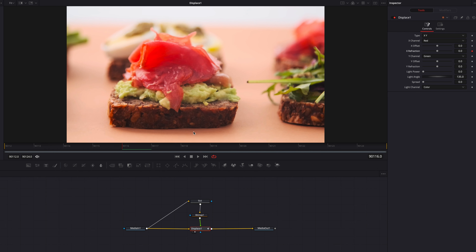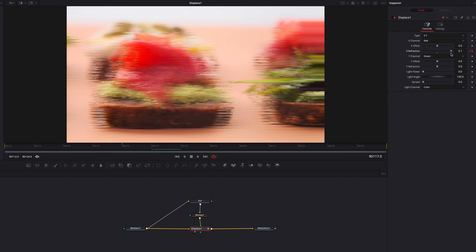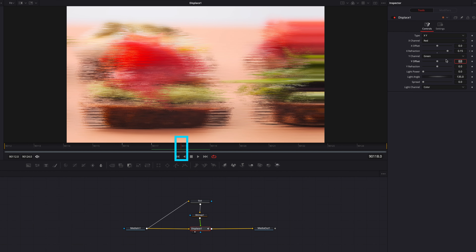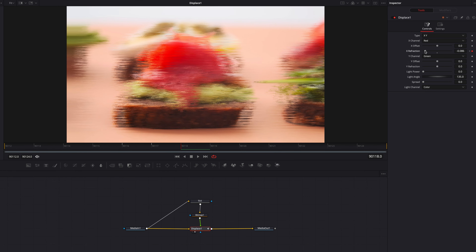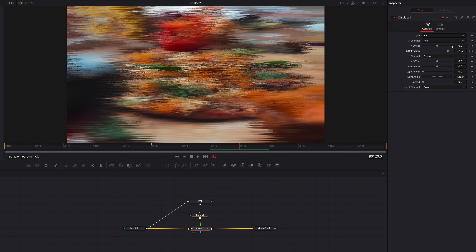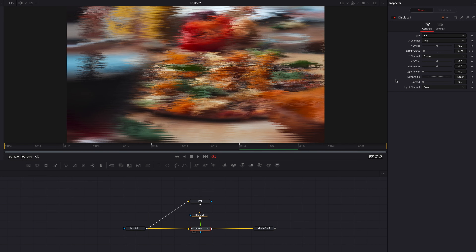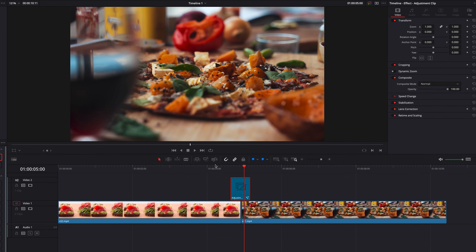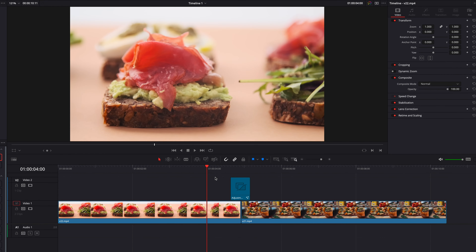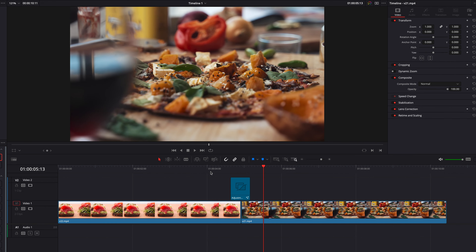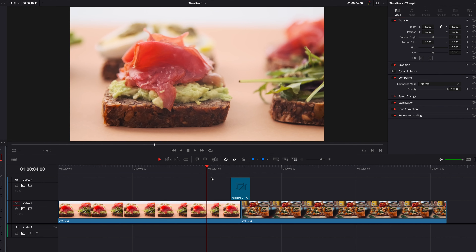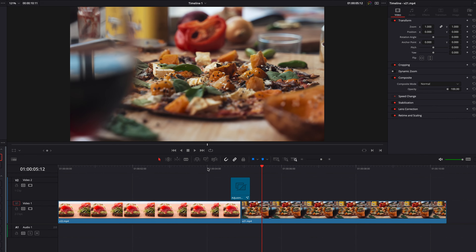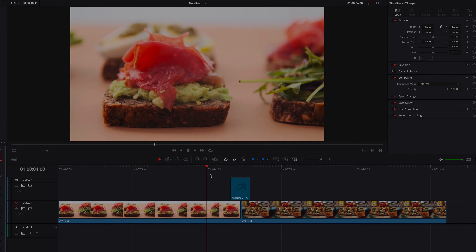Now let's come back to displace and reset X refraction. Find the midpoint of this video and move about two frames to the left. Set the first keyframe for the X refraction setting, then move one frame to the right and boost this up — we'll enter our own value. Move one frame to the right again and bring it down in the other direction. Repeat this left and right twist for a few more frames, then at the last keyframe bring the setting back to its default. Let's take this back to the edit page and have a look at the final output.